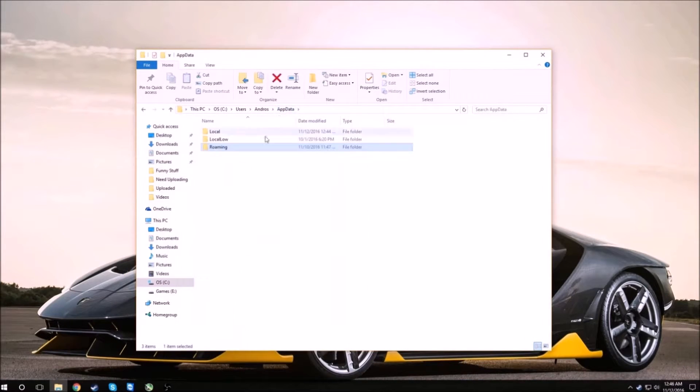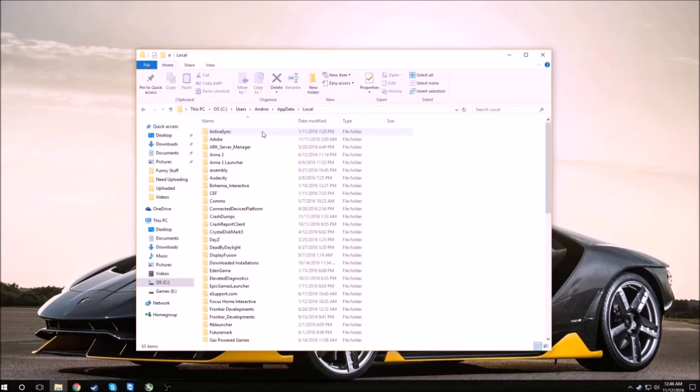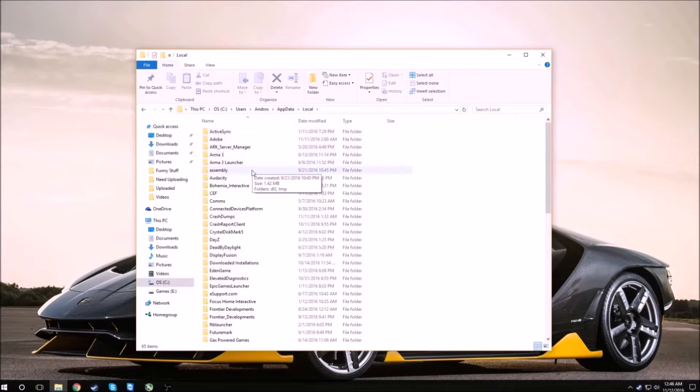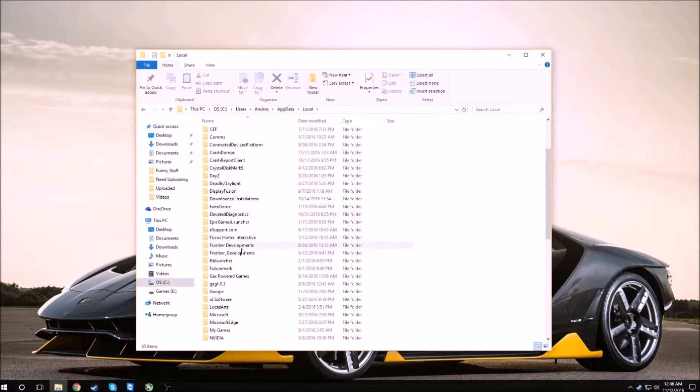Click app data at the top, go to local, and then scroll down until you see Gas Powered Games.